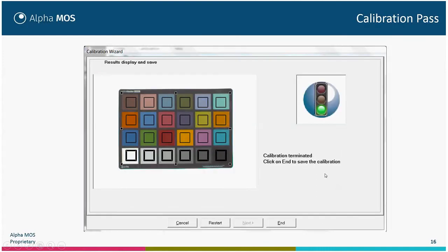The system will then check all colors and determine if the calibration is passed or failed. If it fails, one possibility is that the color checker is in the wrong direction — if you put the white on the back right, the calibration will fail. It can also indicate a lighting problem. When done, you click End.